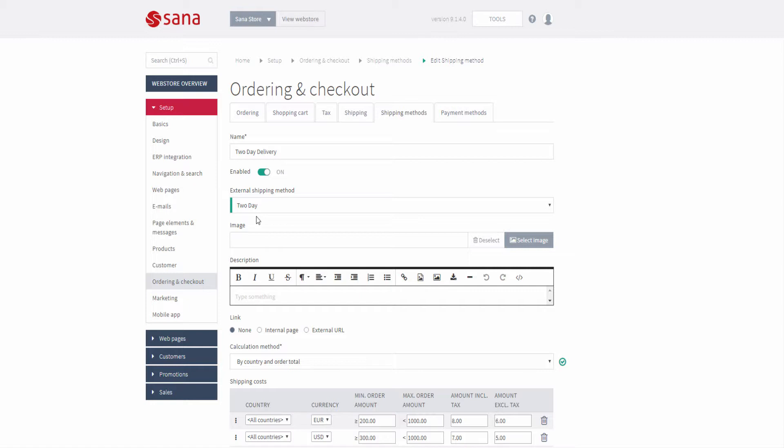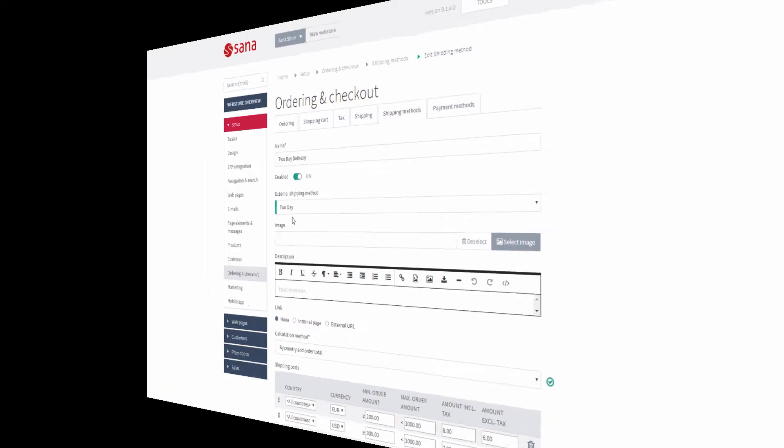If the shipping method in SANA is linked to the one in GP, then when a customer places an order in the SANA webshop, the selected shipping method will be saved to the sales transaction in GP.